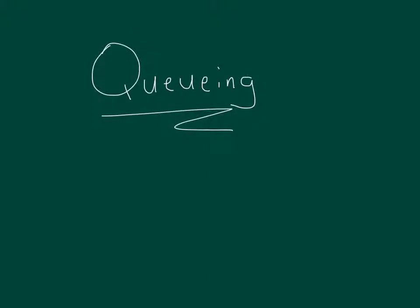For this module, we are looking at queuing theory, which is the same thing as waiting line analysis. This is prevalent in service industries in particular. Anytime you go somewhere, more than likely you're going to have to wait in line for something, whether it's at a fast food restaurant like McDonald's or the bank or the drive-up ATM or the post office.